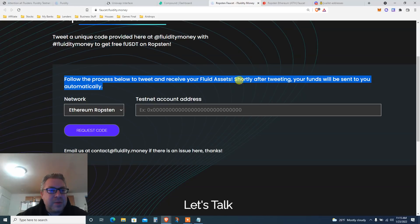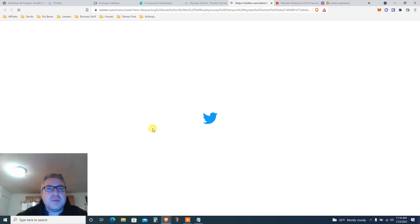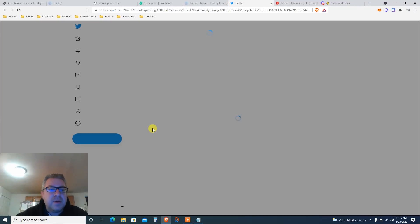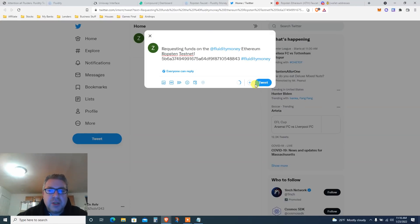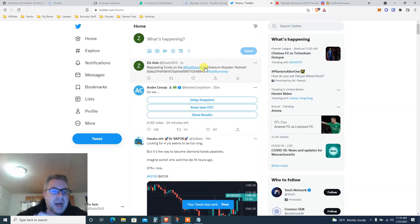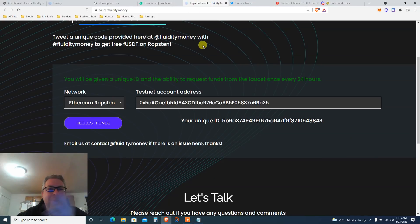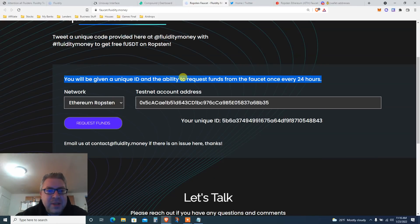Copy your MetaMask address and request the code — it's going to open Twitter. Let's tweet that. I've only used Twitter to tweet for other projects. You'll be given a unique ID and the ability to request funds every 24 hours — good to know.